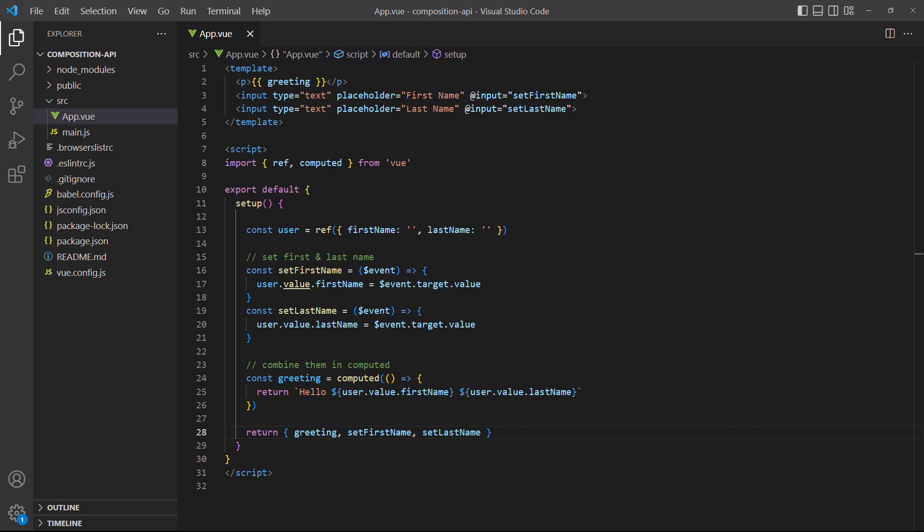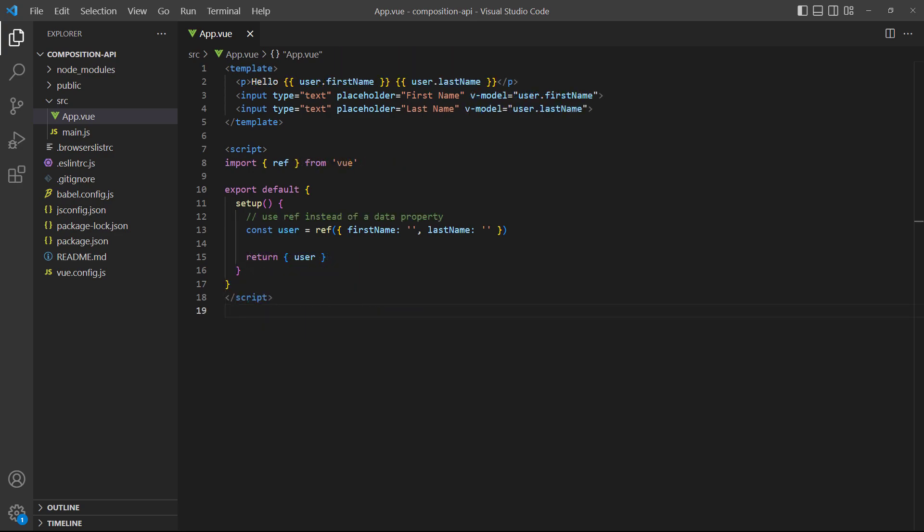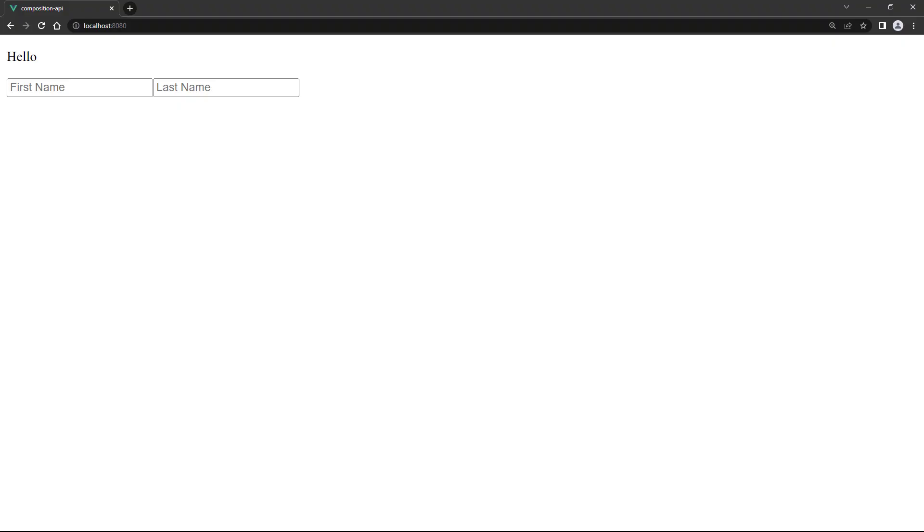This example is also a two-in-one because it covers DOM event handling. Event handling works exactly the same as it did before — for example, we use the event instance variable with the target property to access the value from the input. Input binding with v-model also works the same as before; the only difference is that we use a ref instead of a data property.